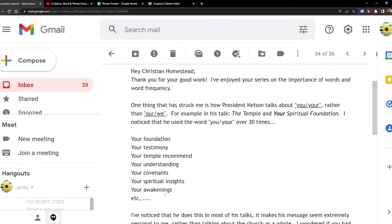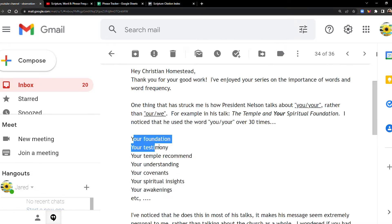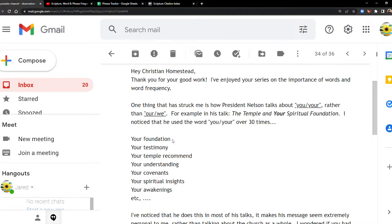He wanted me to look up these different phrases in the Scripture Citation Index and add them to my spreadsheet. Now remember, if you want to see the spreadsheet, I put a link for it in every video in the description, so that's always going to be available.